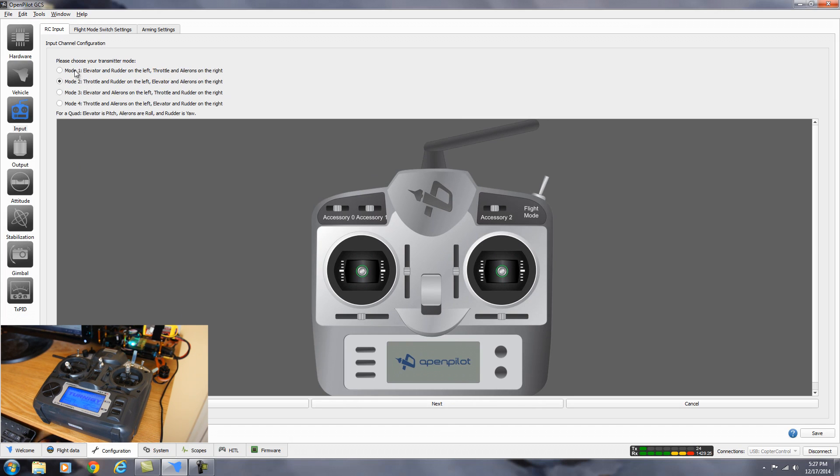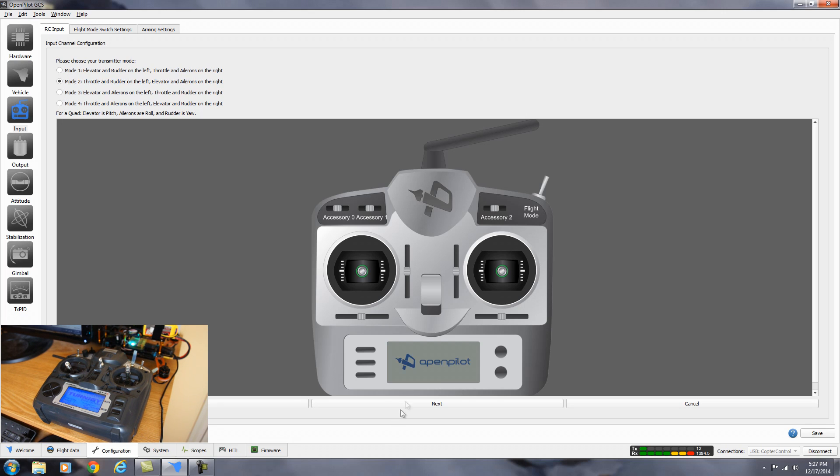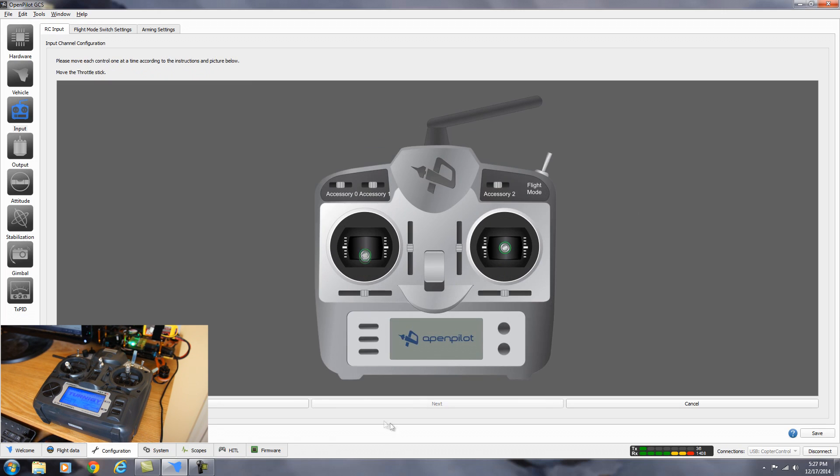And then here it says to choose your transmitter mode. In the US, we use mode two. So I'm going to leave it on mode two. If you're in a different country, you can set it to the mode that you're used to. We're going to hit next.